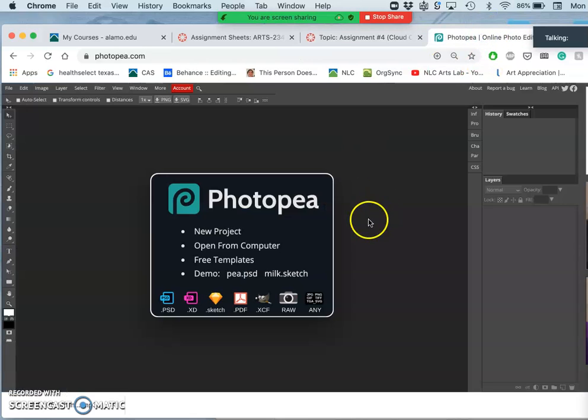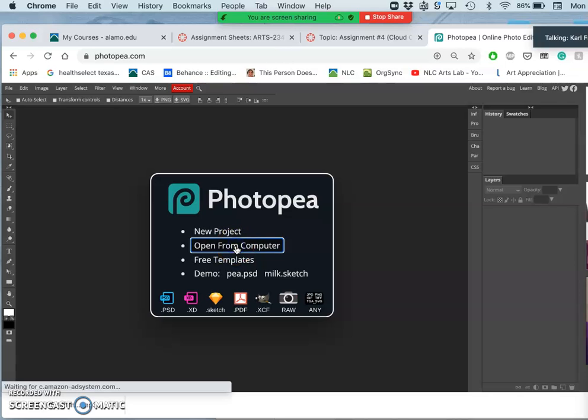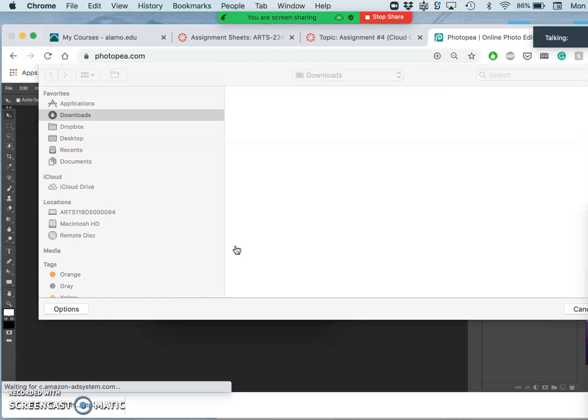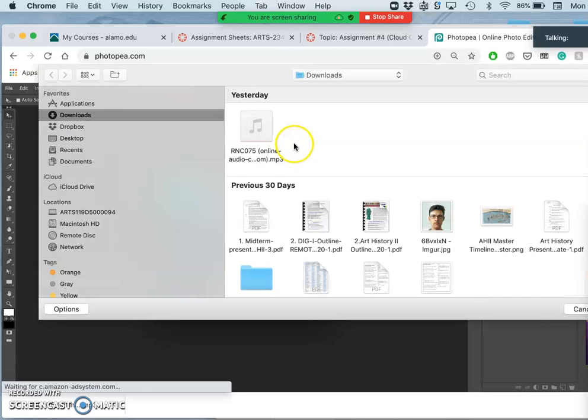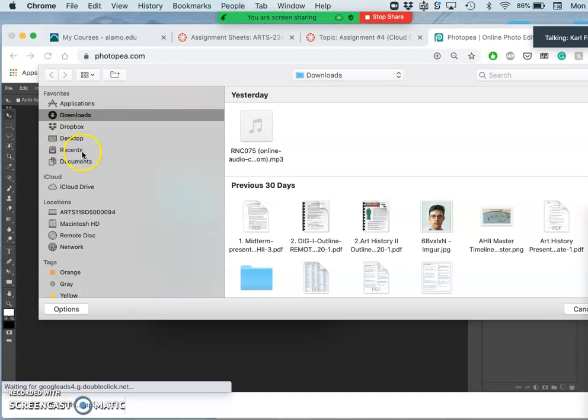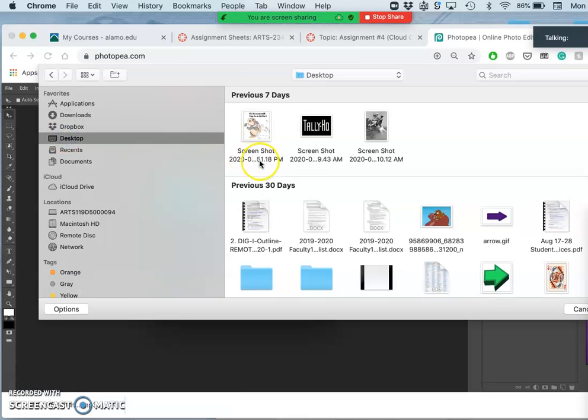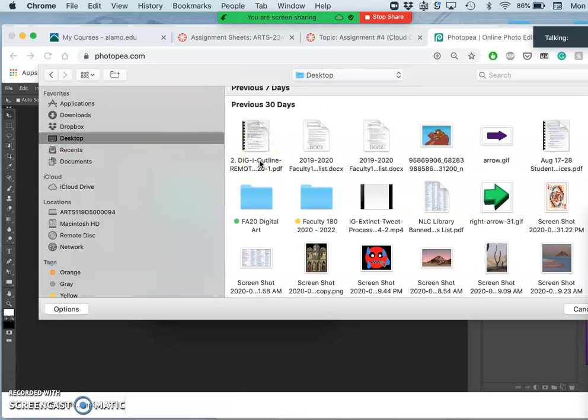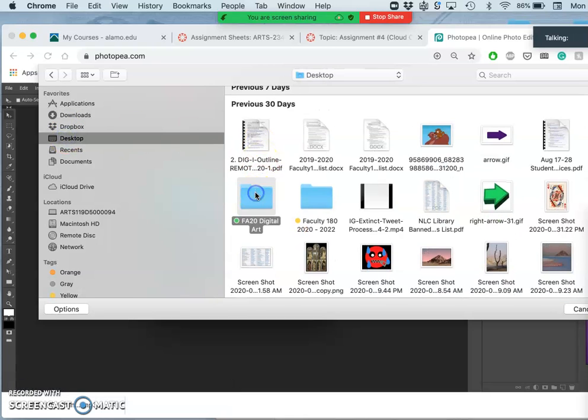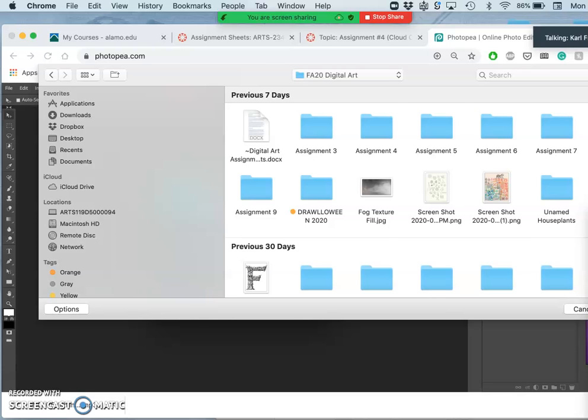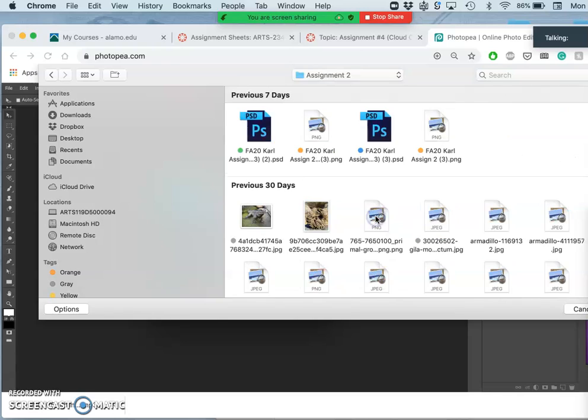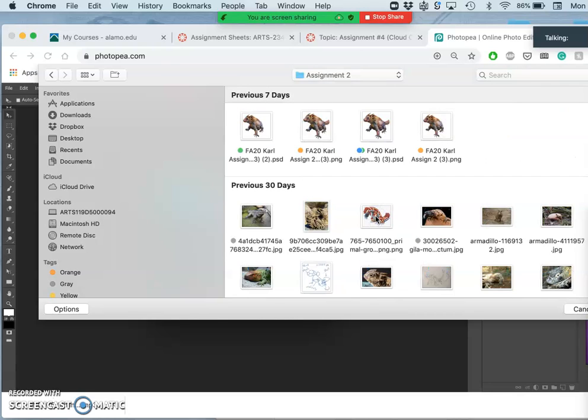So I just go to Photopea and what I'm going to open from my computer is my second assignment PNG, the thing I cut out and uploaded as a PNG, which means that it is transparent. So it's helping us to remember the different file formats.